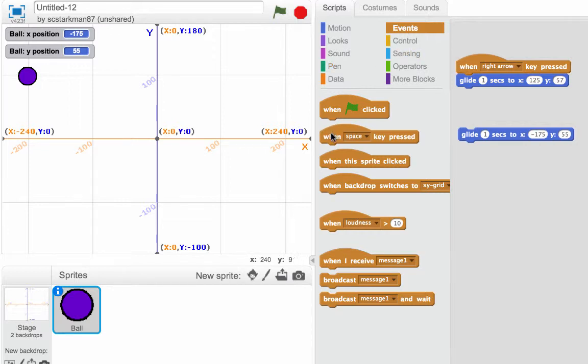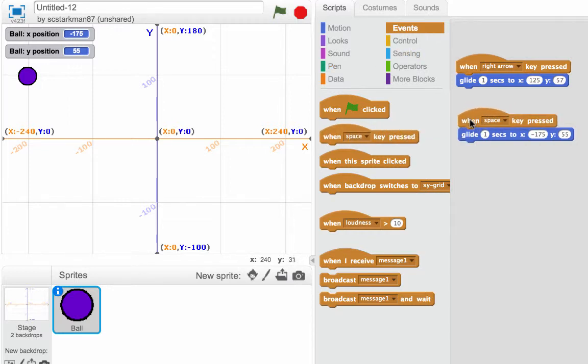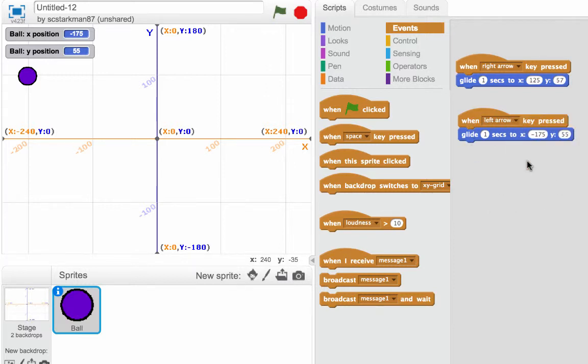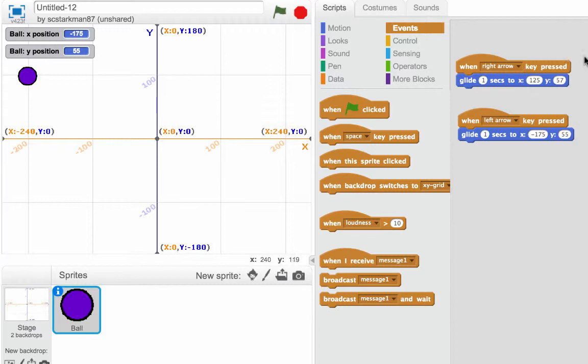An event is what has to happen for this glide to occur. Well, we need a key pressed. I'm going to snap on when key pressed, and we're going to do the left arrow key. So what we got going on? Well, when the right arrow key is pressed it's going to go to this coordinate, which is really in the upper right of our stage, and when the left arrow is pressed, it's going to go to another set of coordinates, which is in the upper left side.